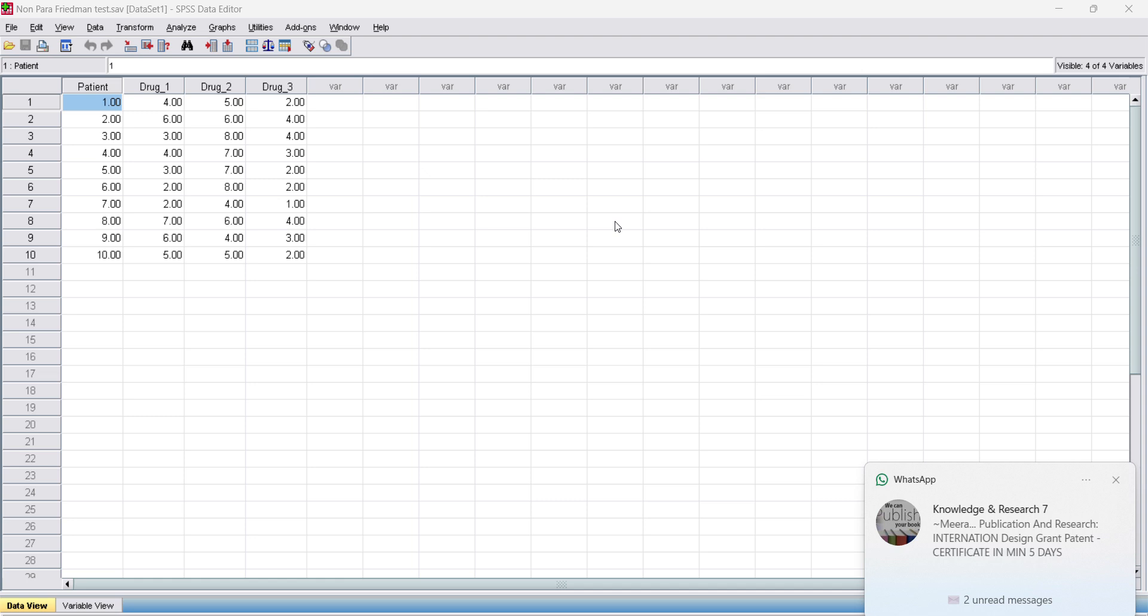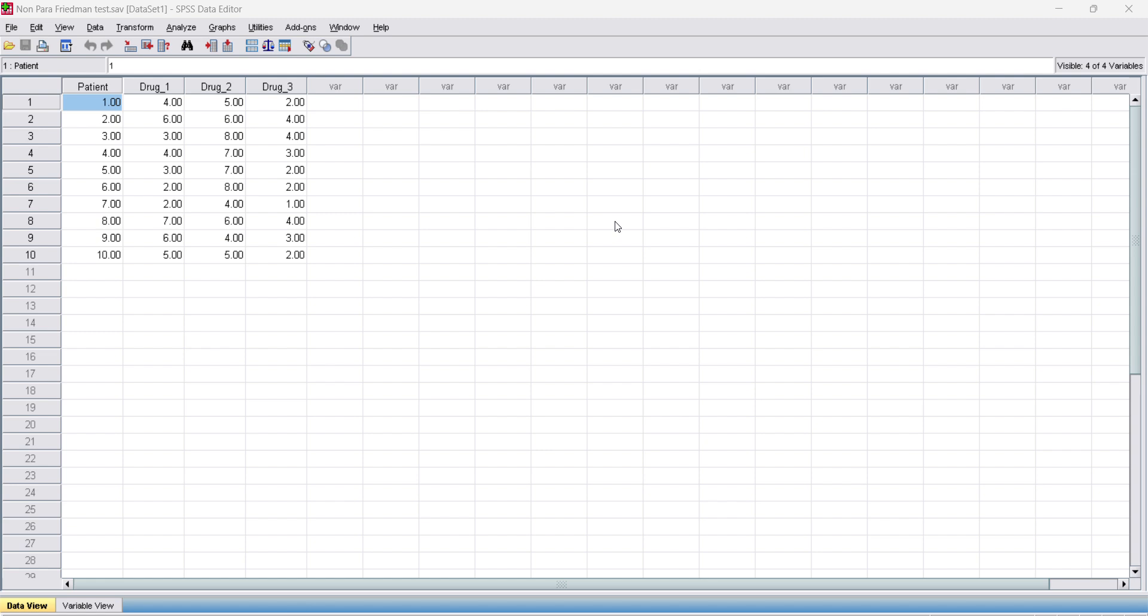Hello learners, happy learners. In this video we are going to see the application of Friedman test. Friedman test is a non-parametric test. Now we will see the applications of Friedman test.